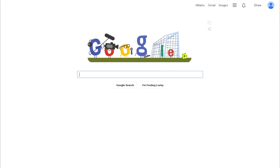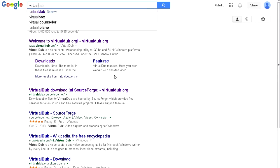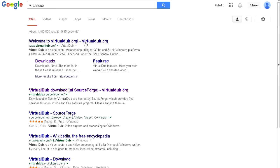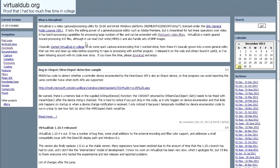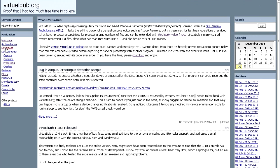First, let's download VirtualDub. So just open up Google, type in VirtualDub, open up first page, which is virtualdub.org. And on the left side, in the navigation menu, click Downloads, then click this link, VirtualDub at SourceForge.